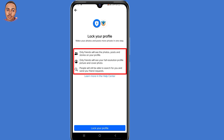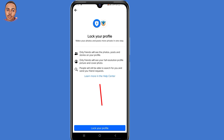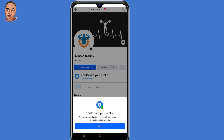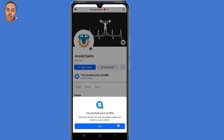Note that all your friends will be able to see the photos, posts, and stories on your profile. All your friends can also see a full resolution profile picture and cover photo. Now click on Lock Your Profile at the bottom — by doing that you have locked your Facebook profile.